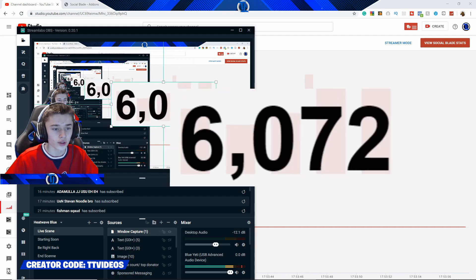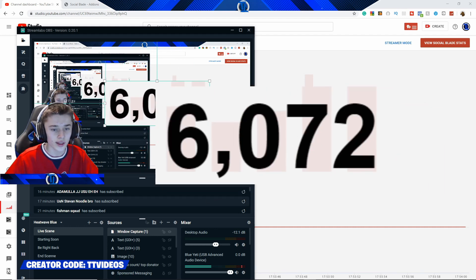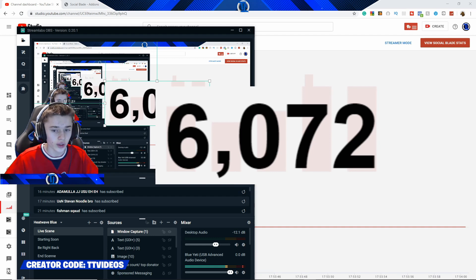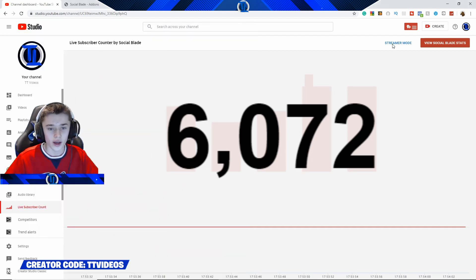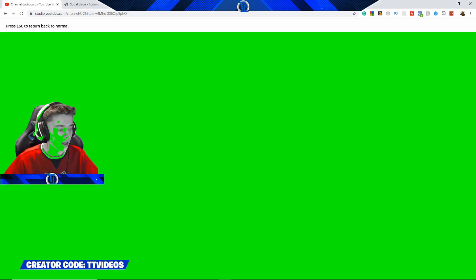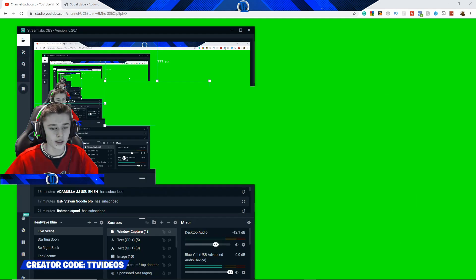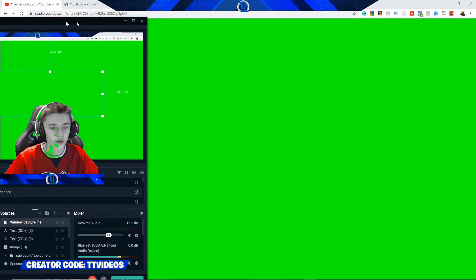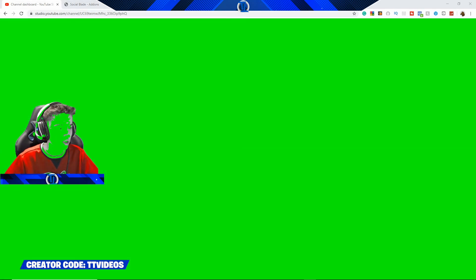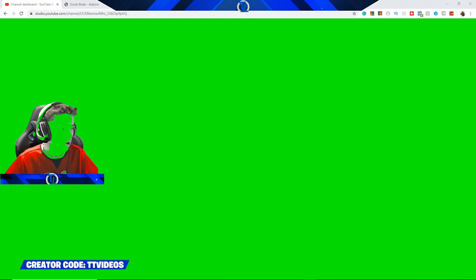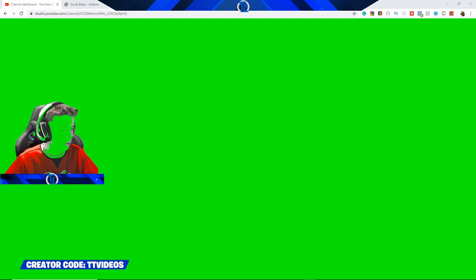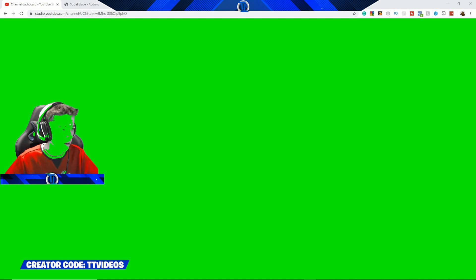Then you can resize it like that as well. But it has the really annoying thing in the background. So, all you want to do is come back to the browser that it's in. Press the button there to make it green. And then, as you can see now on StreamLabs, all it is is just a green box.